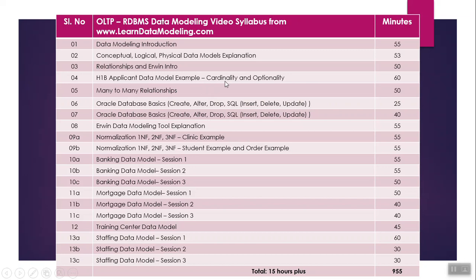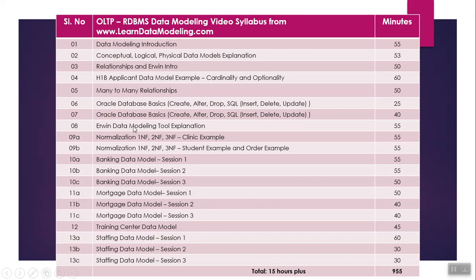I've prepared a small data model called H1B applicant data model as an example. With the help of this data model, I'll be explaining cardinality and optionality, then many-to-many relationships with several examples. Sections 6 and 7 are about Oracle database basics - how to create a table, how to alter table, how to drop a table, and how to use insert, delete, update statements.